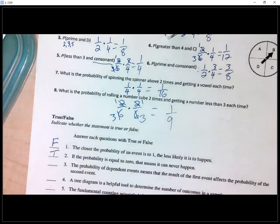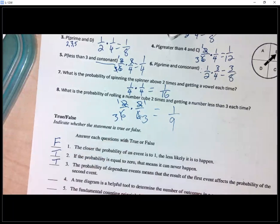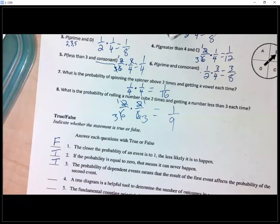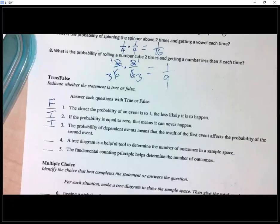Number three: the probability of dependent events means that the result of the first event affects the probability of the second — that is true. Whatever happens on the first event has an effect on the second event. Dependent events are like when you choose a card and then don't put it back before picking another one.